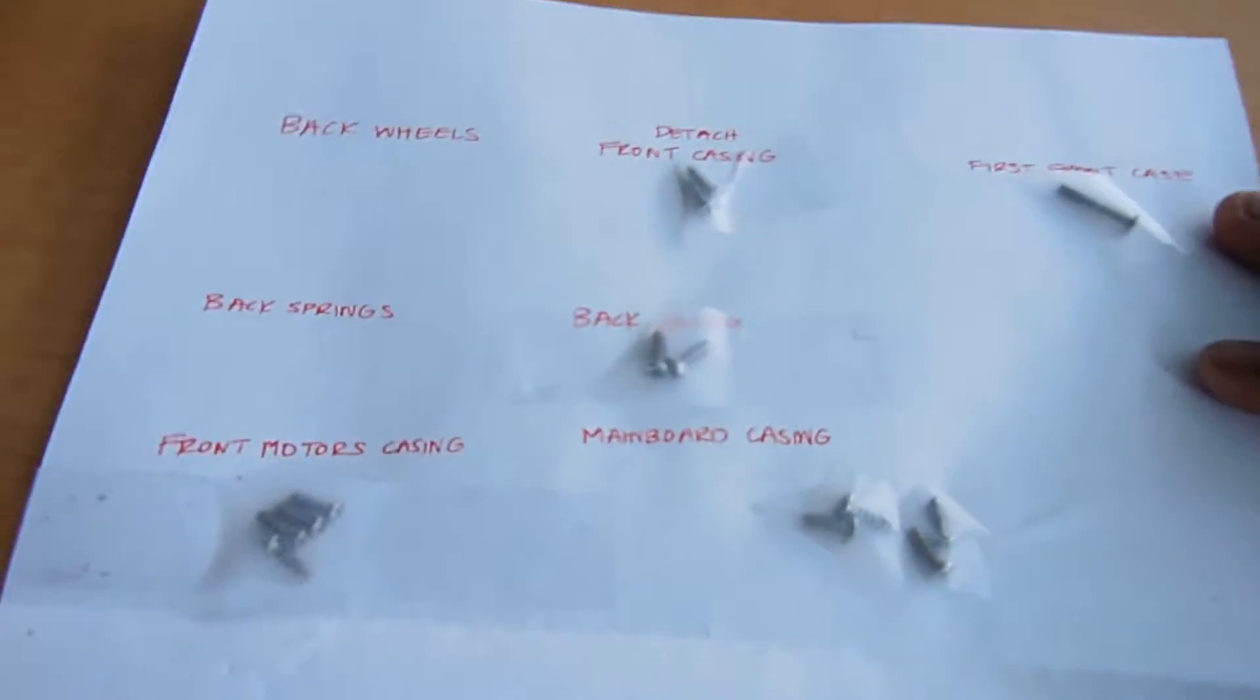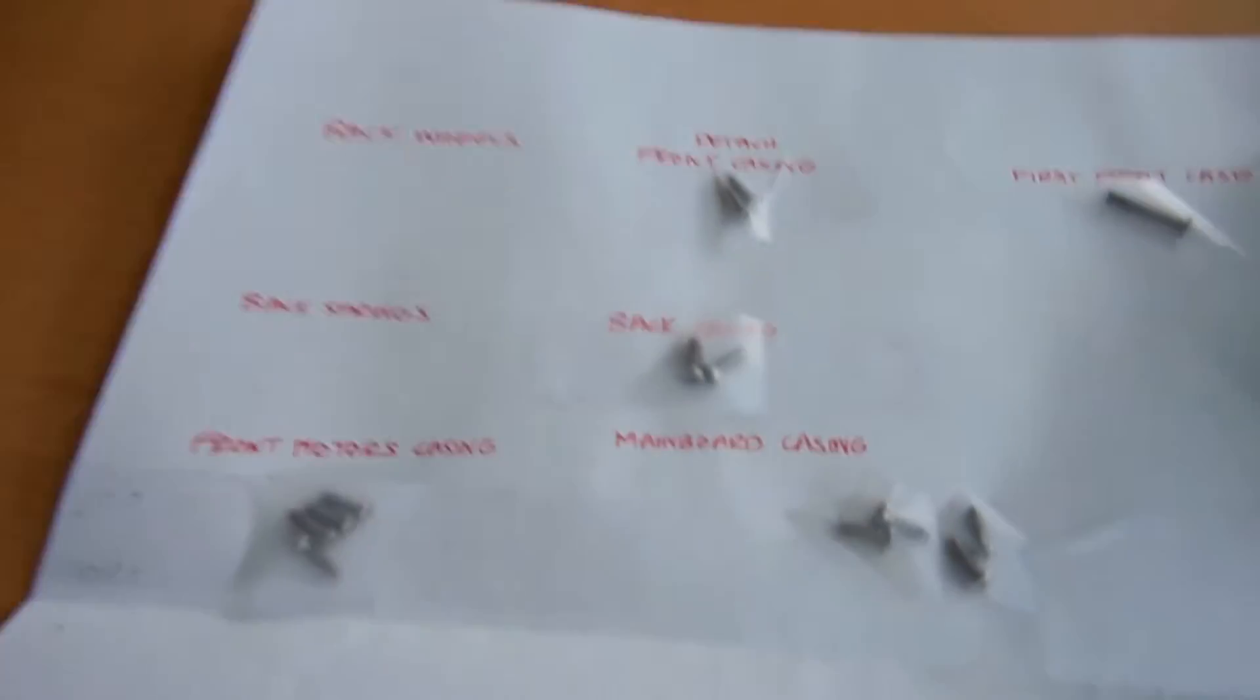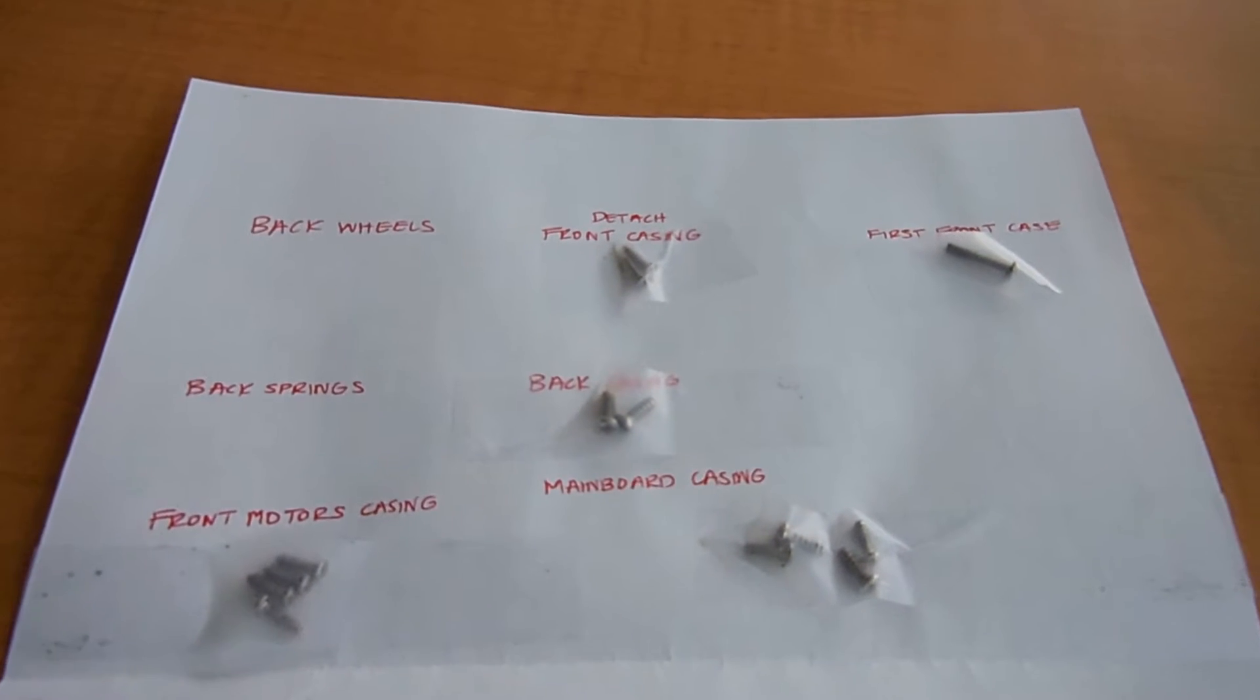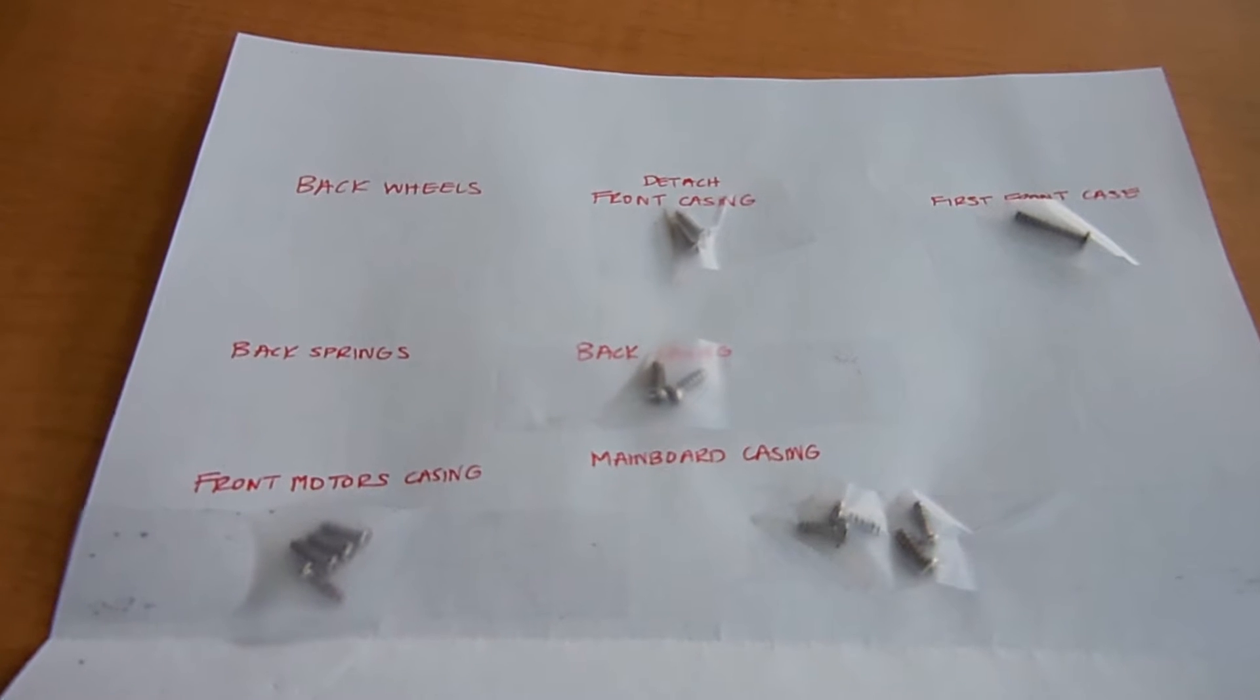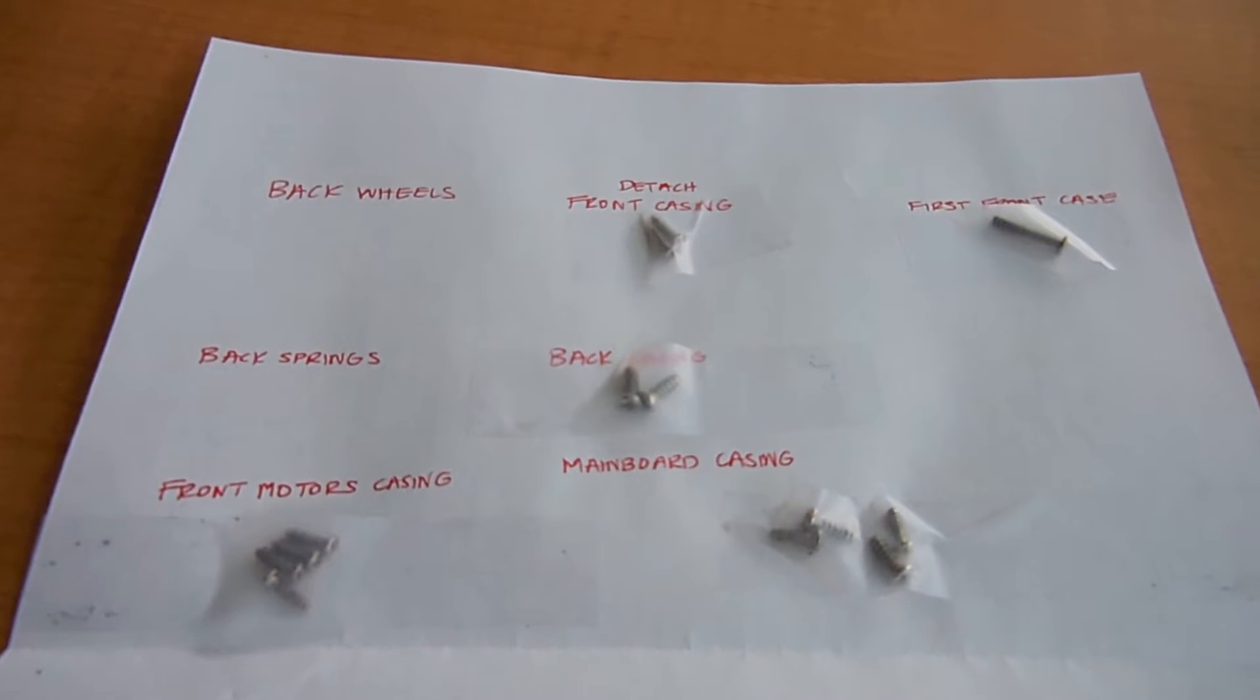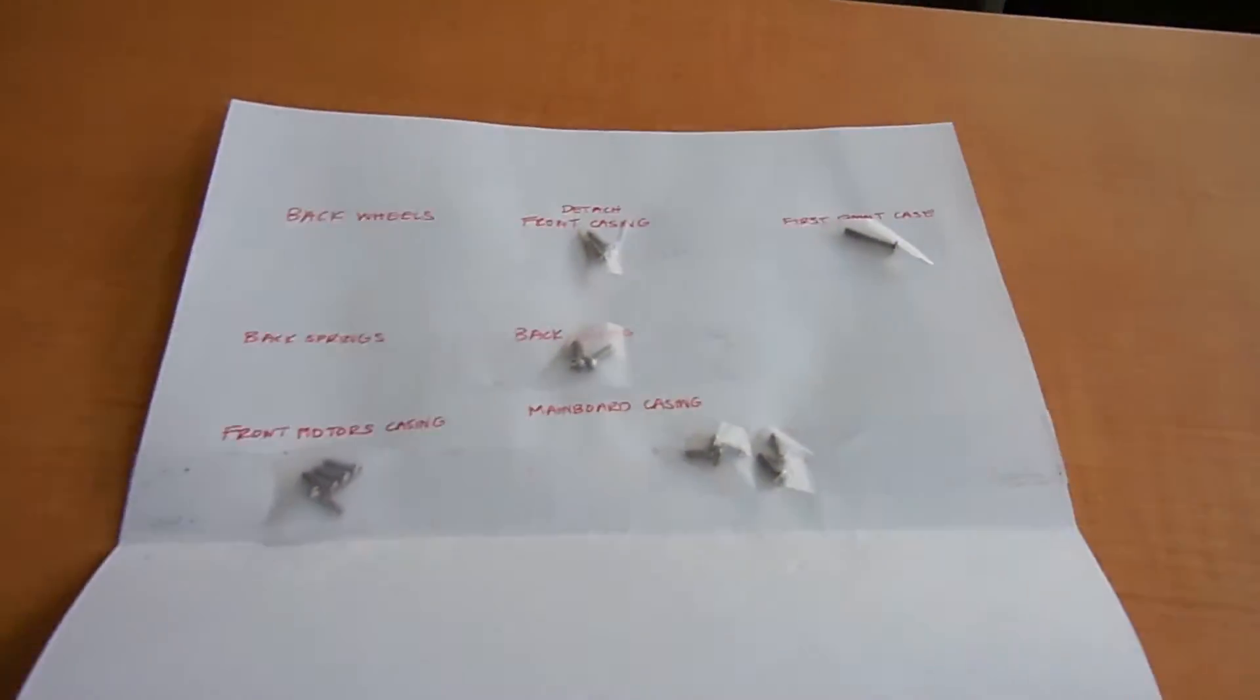Just some advice: if you're going to unscrew something and you're not really sure how to put it back together, just label each screw like I did here. Just put a section for each screw and tape them together onto a piece of paper, a white piece of paper preferably. That way you can keep it organized for when you need to put it back together.